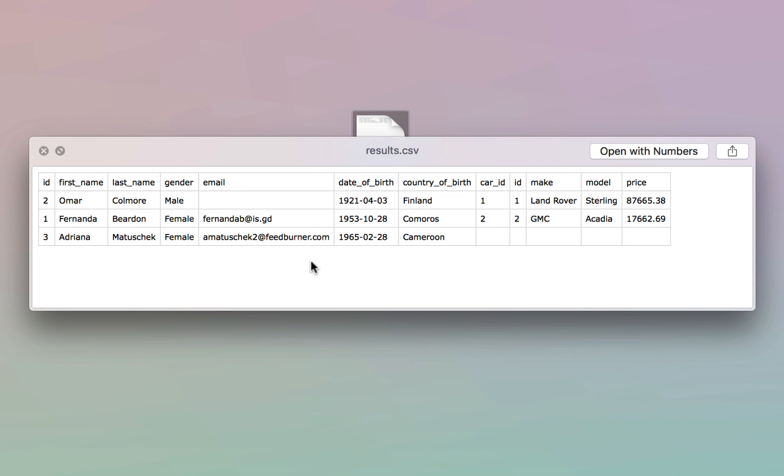And this is how you generate CSV files with Postgres. If you have any questions, drop me a message. Otherwise, join me in the next video. See ya.